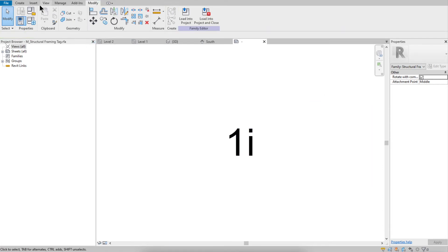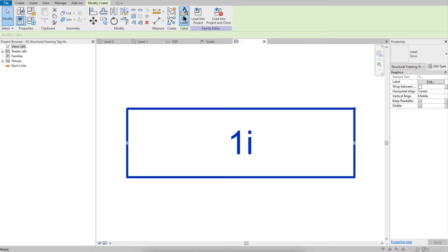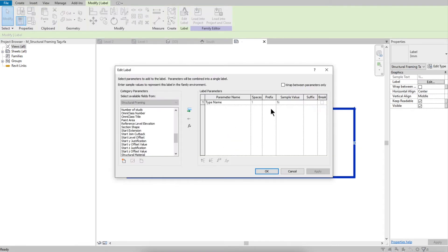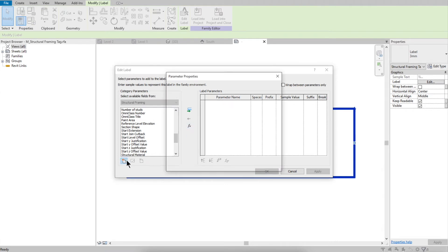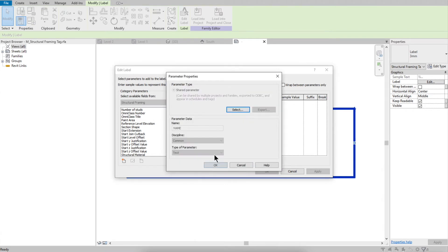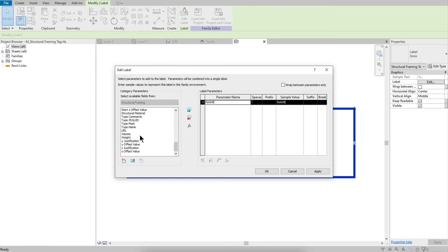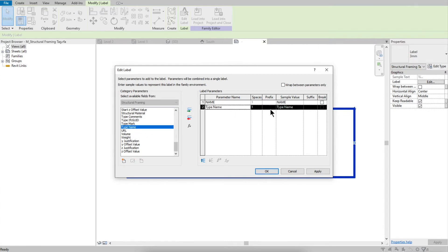Come back to the tag family, click Edit Label. You can type the name field and select 'Name,' then select Set. Add it to the label and click OK.